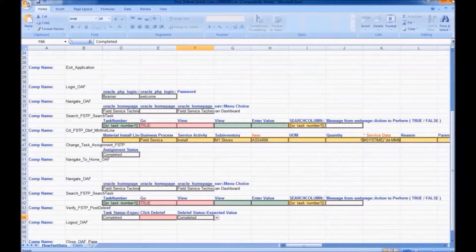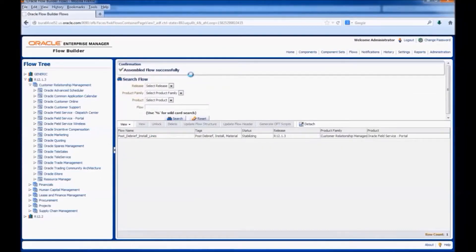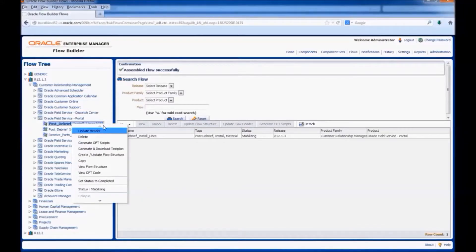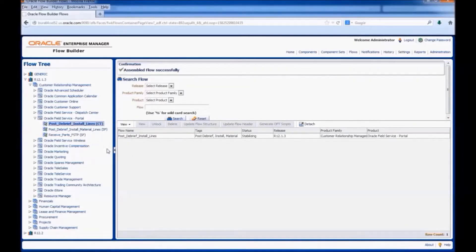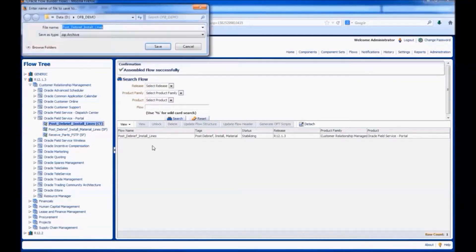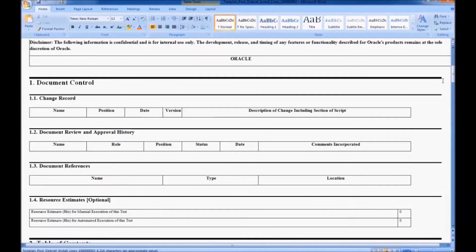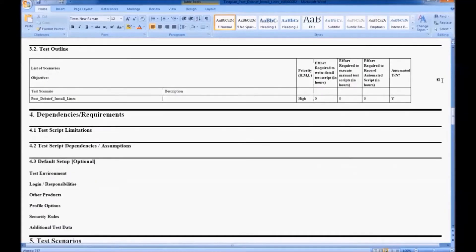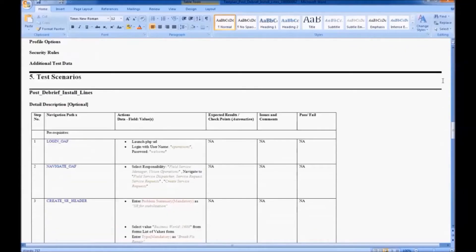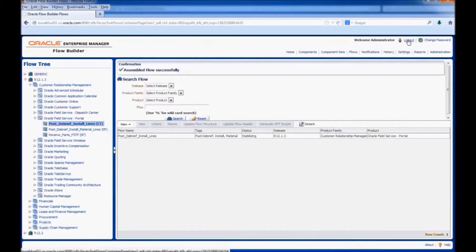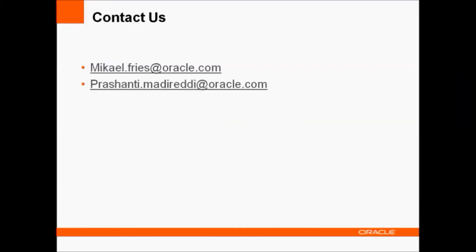Now, let us see how to generate a test plan. Right-click on the flow and select the option generate and download test plan. This is the test plan for the flow which we have assembled in Flow Builder. All the components which we have assembled in the flow are present here. This is how we can assemble a flow. For any queries, please contact us on the below email IDs.